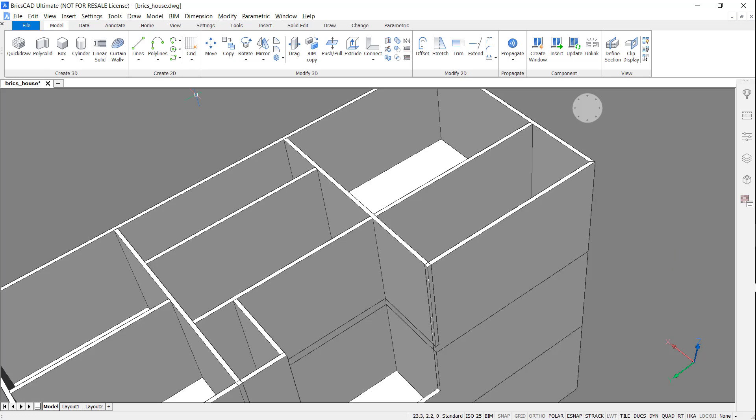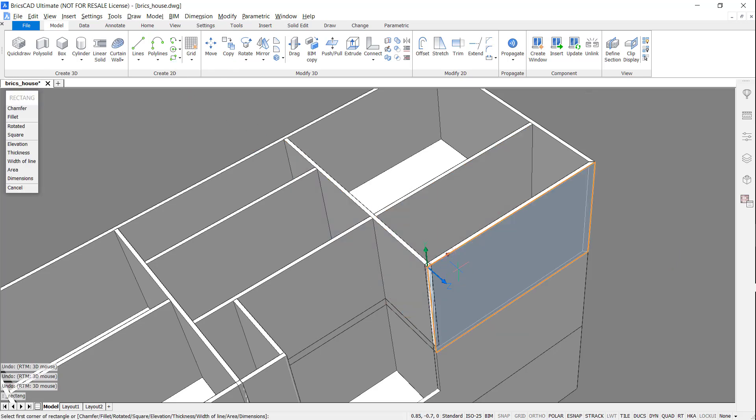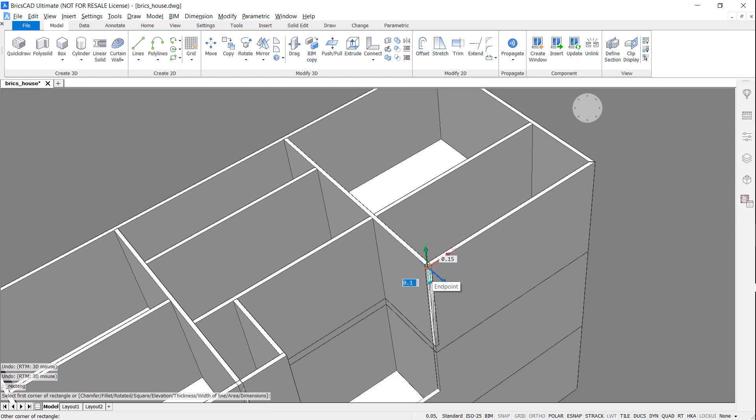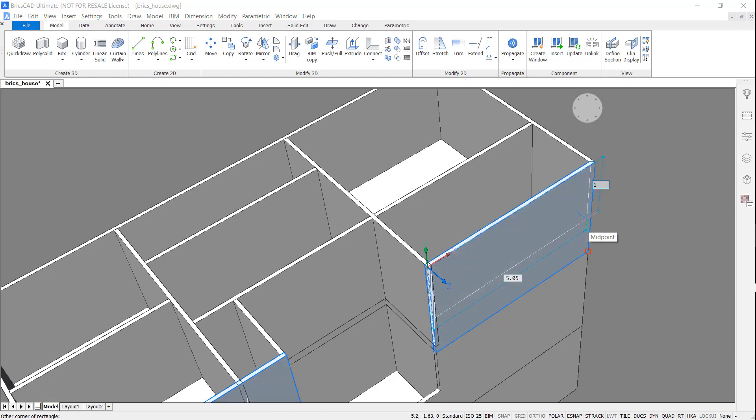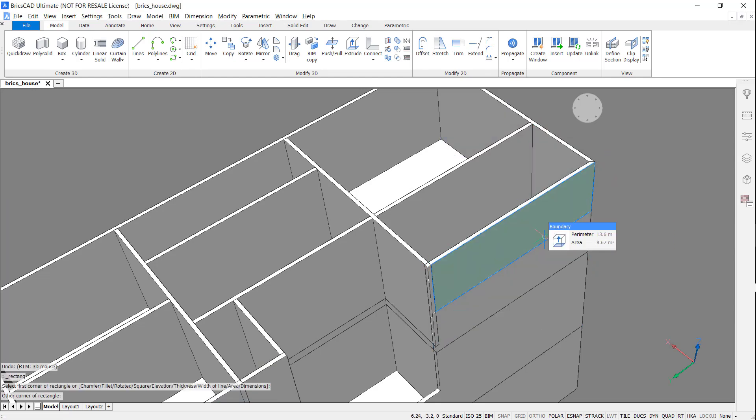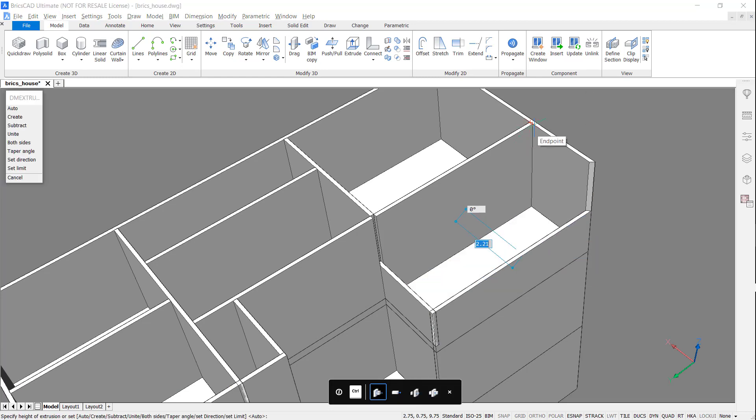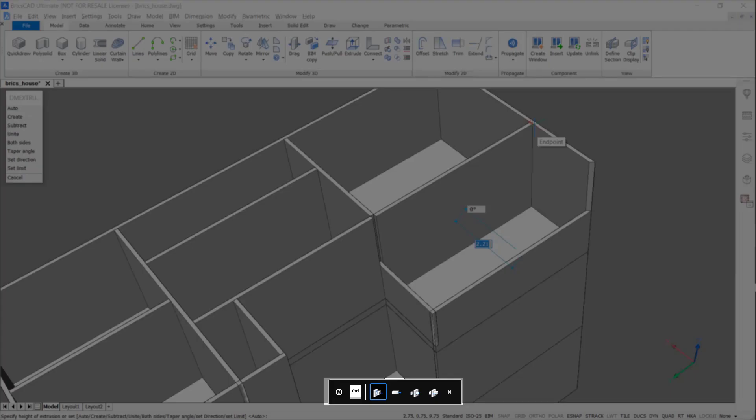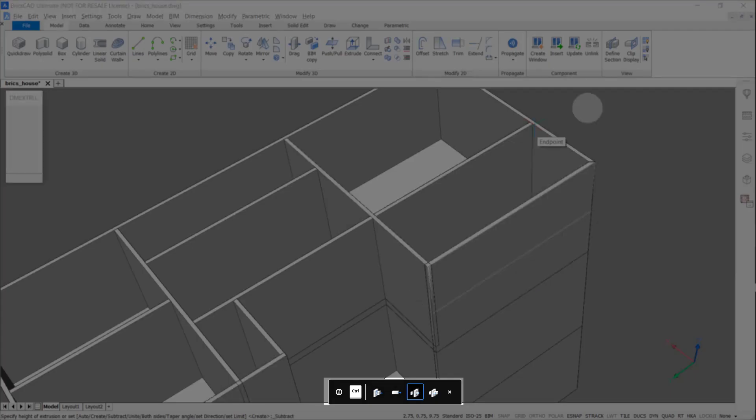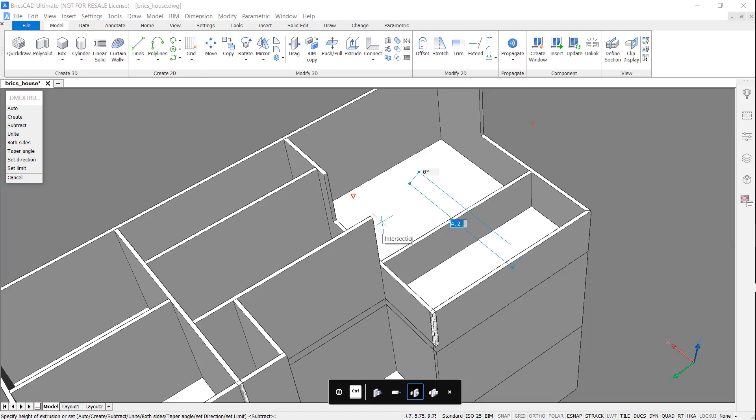I'm going to repeat the steps from earlier to create a small balcony. Notice that when I hit Ctrl, it changes the extrusion method.